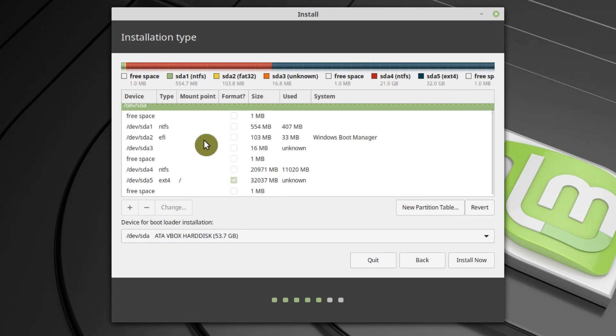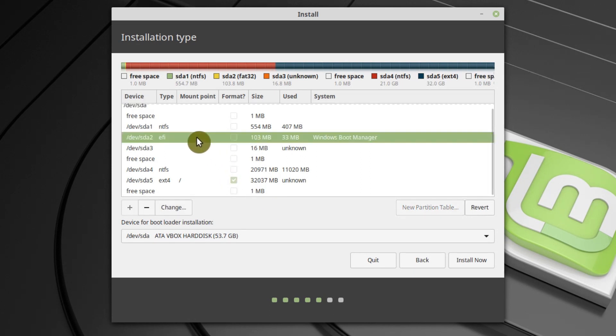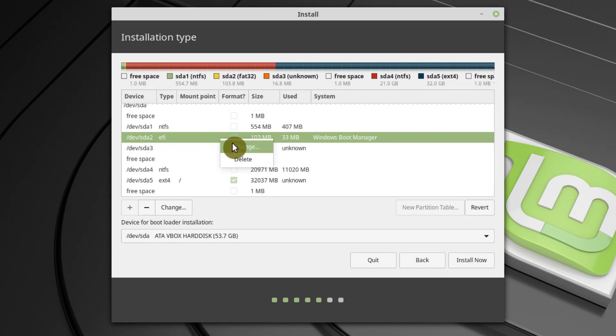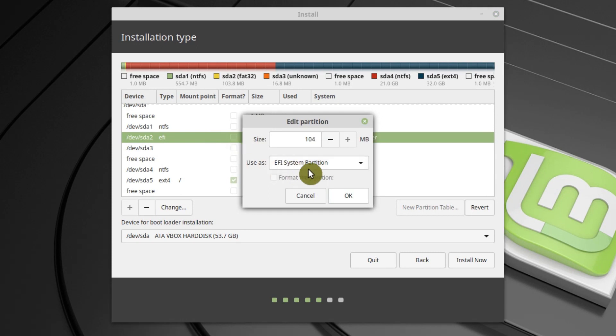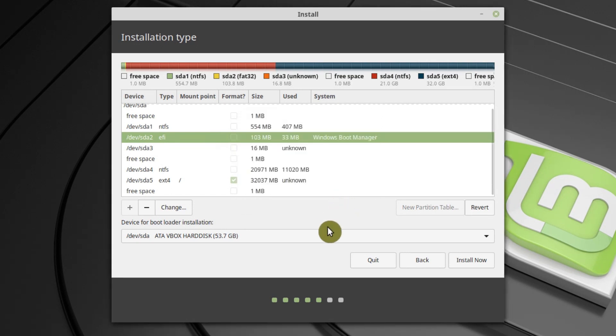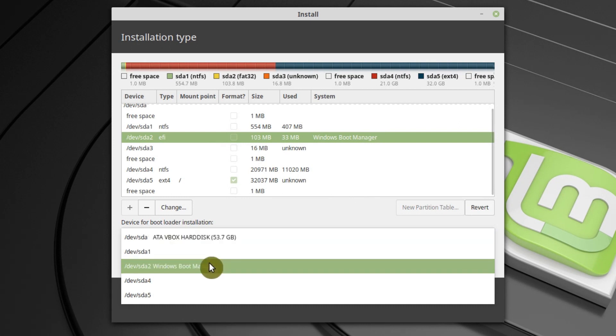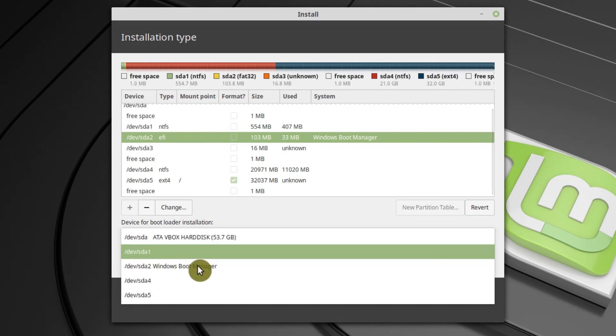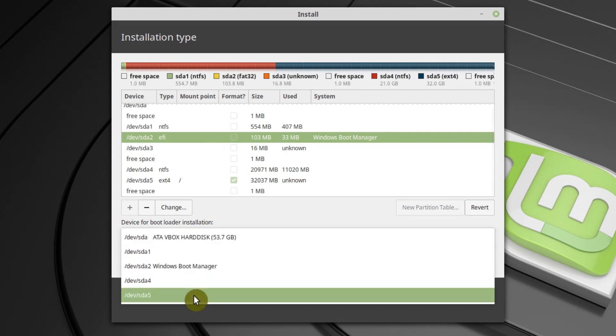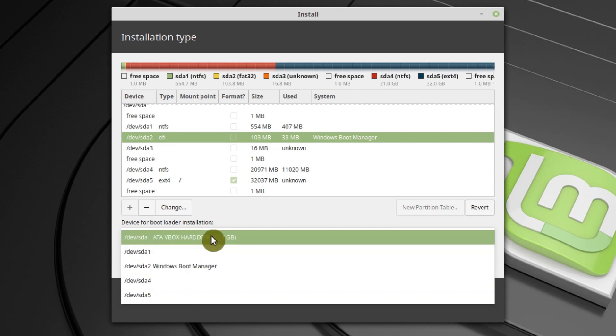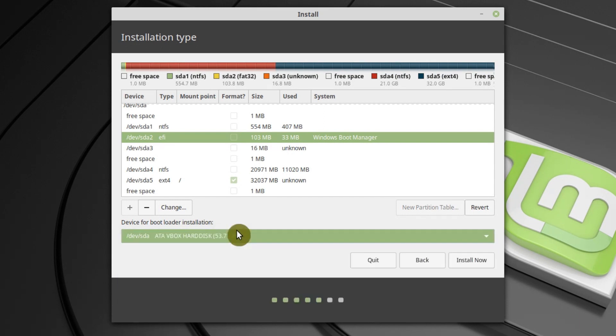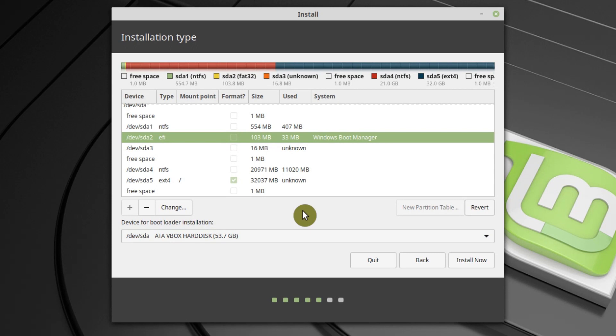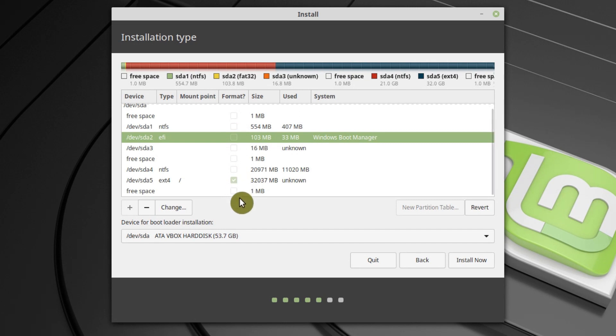Next, you need to select the EFI partition. It is usually of several hundred MB in size. Make sure it is detected as EFI. Bootloader installation doesn't matter here, because it will be EFI installation, so bootloader will be installed in the EFI partition. You can keep the default selection here. Check that only the new Linux partition will be formatted, because if you have other partitions selected for formatting, be careful, you will lose all the data stored in those partitions. If everything is fine, click install.